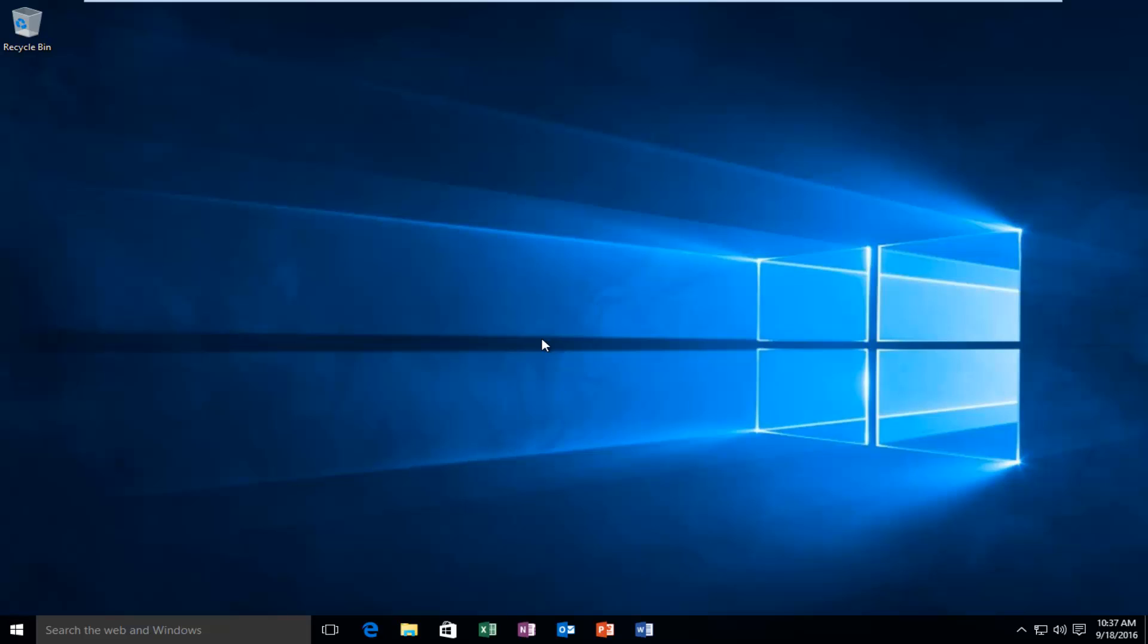Hello everyone, how are you doing? This is MD Tech here with another quick tutorial. Today I'm going to be showing you how to boot into your BIOS in Windows 10.